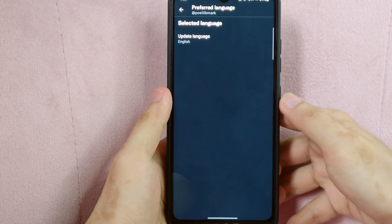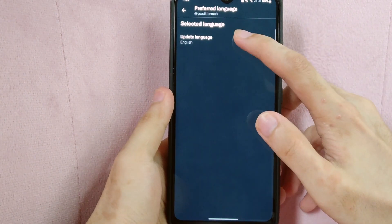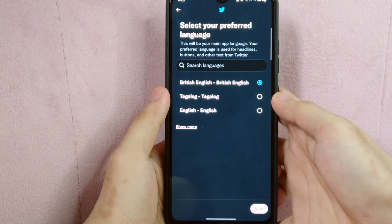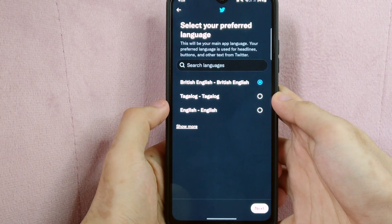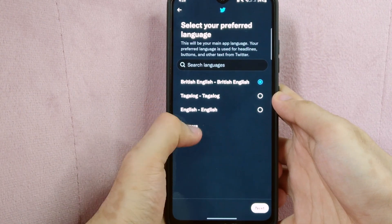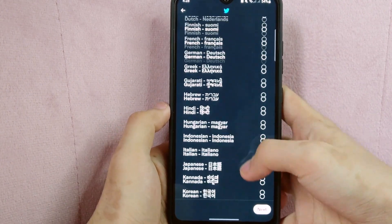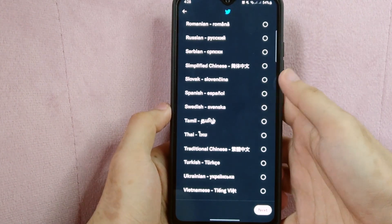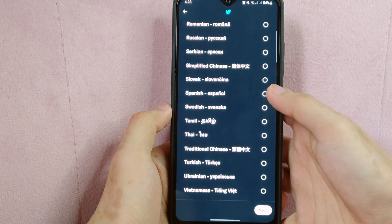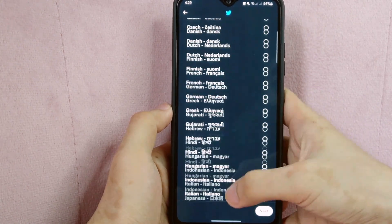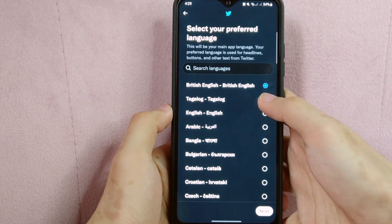And then, tap on update language. And here, tap on show more to see other options. Scroll down and look for the language you prefer. For this example, I will select Tagalog language.